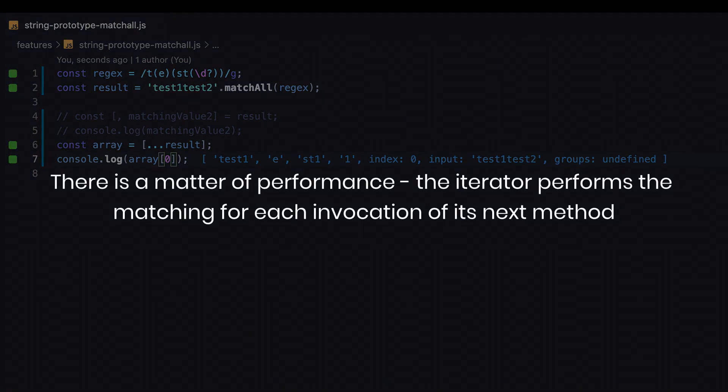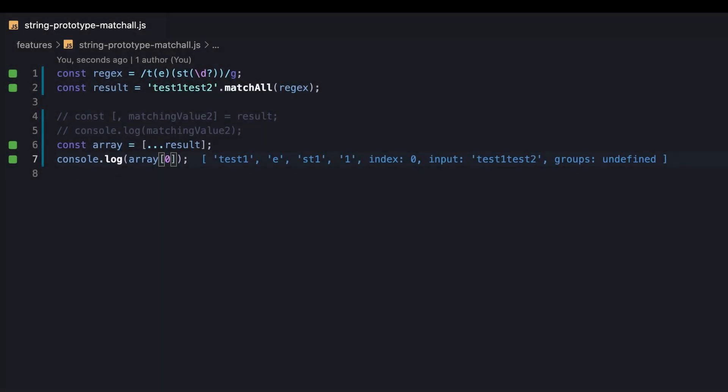Other than that, there is a matter of performance. The iterator performs the matching for each invocation of its next method. Practically this means that if we decide to break the loop in the middle or destructure only part of the values, the next matches wouldn't be performed. By contrast, if the result was an array, all the matching values would be collected beforehand without exception.